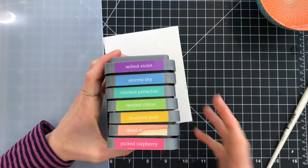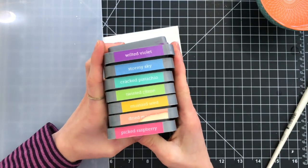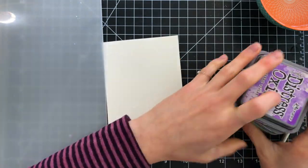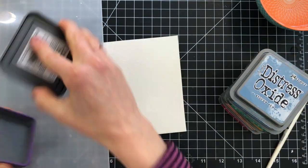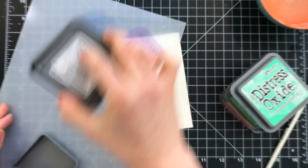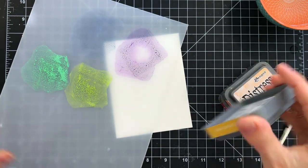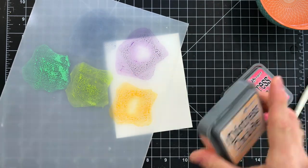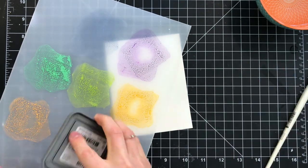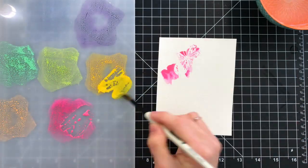This time we're going to do some water coloring, and I've chosen Distress Oxide inks. I know quite a few of us have these in our stash, and if you don't have oxide inks, any water-soluble ink would work for this, including Distress Inks or other dye-based inks.